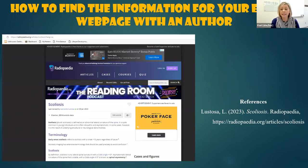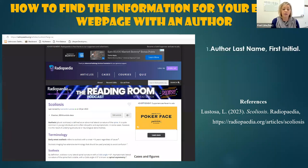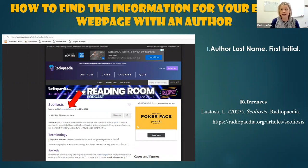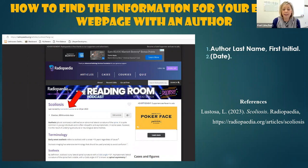Here is an example source — a website that has an author — and I'm going to show you how to go through and find that information. First we're looking for the author. When you're on a website you really have to look at the entire page; sometimes you have to look at the top, the side, or the bottom. This one does have an author.